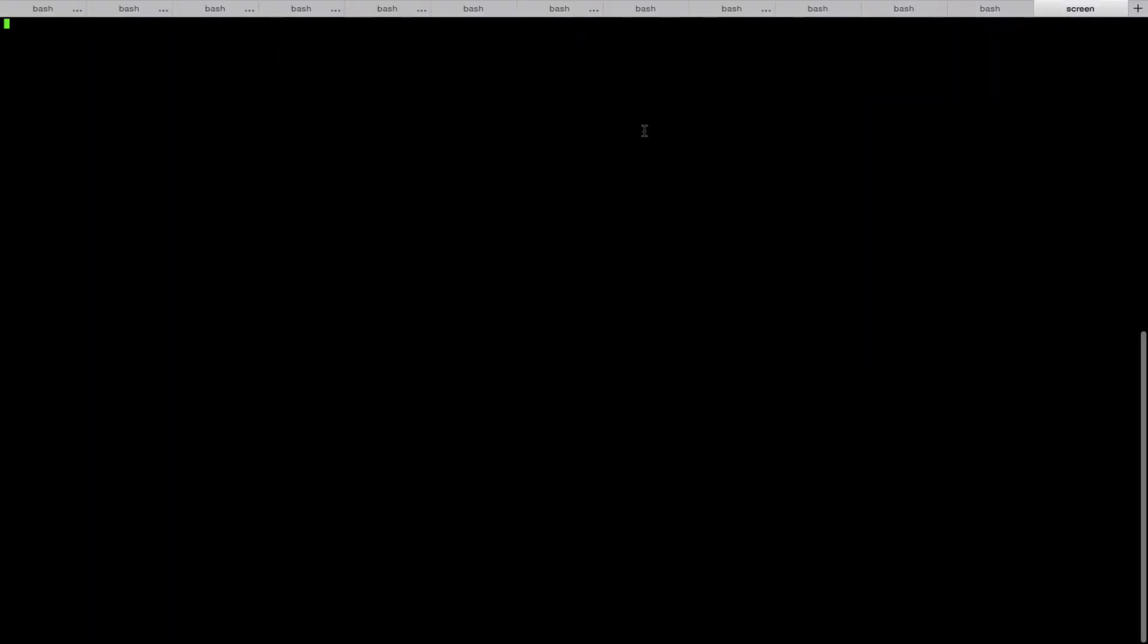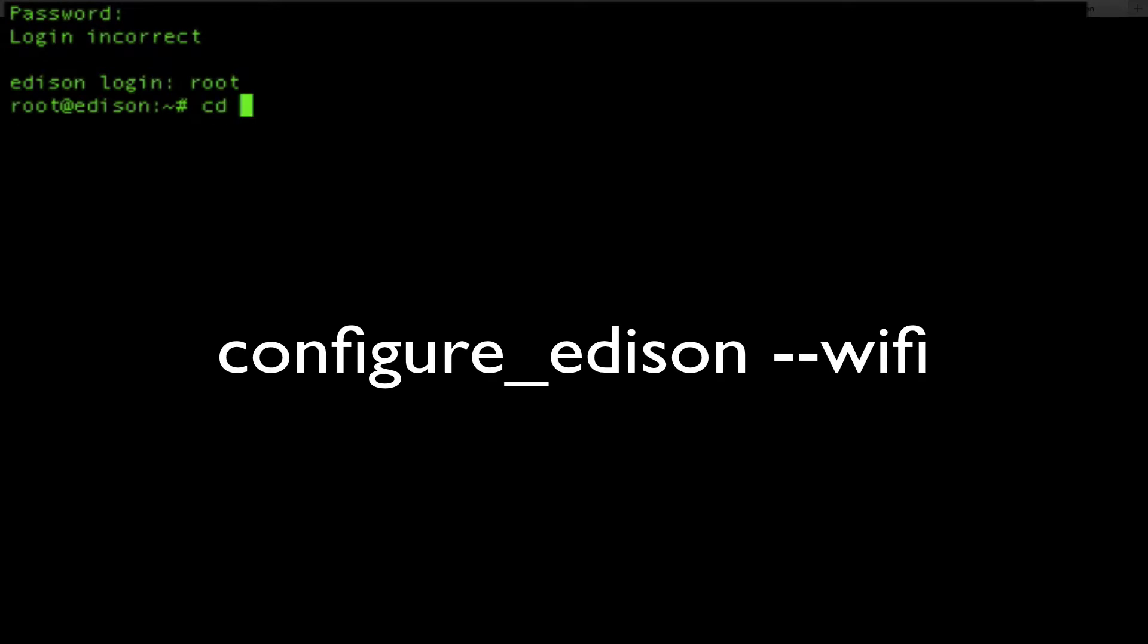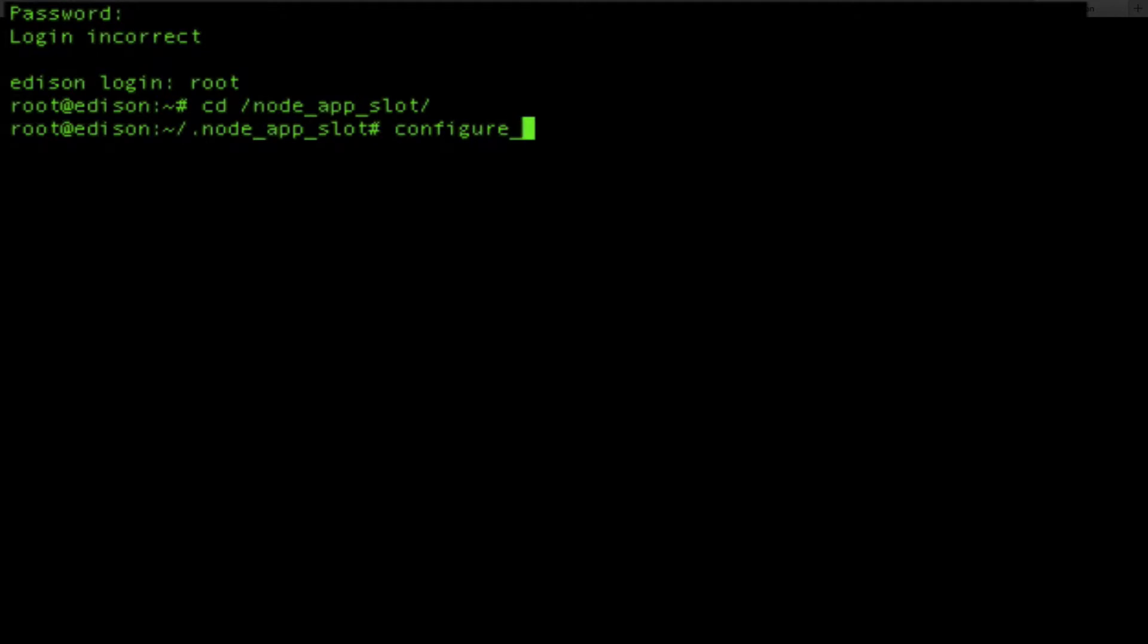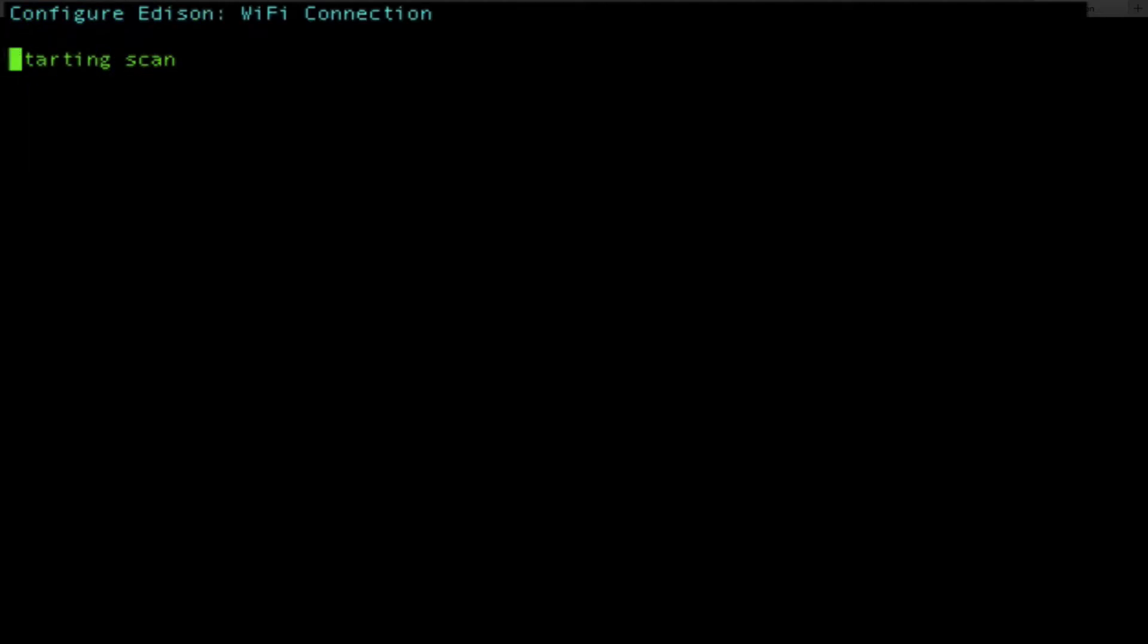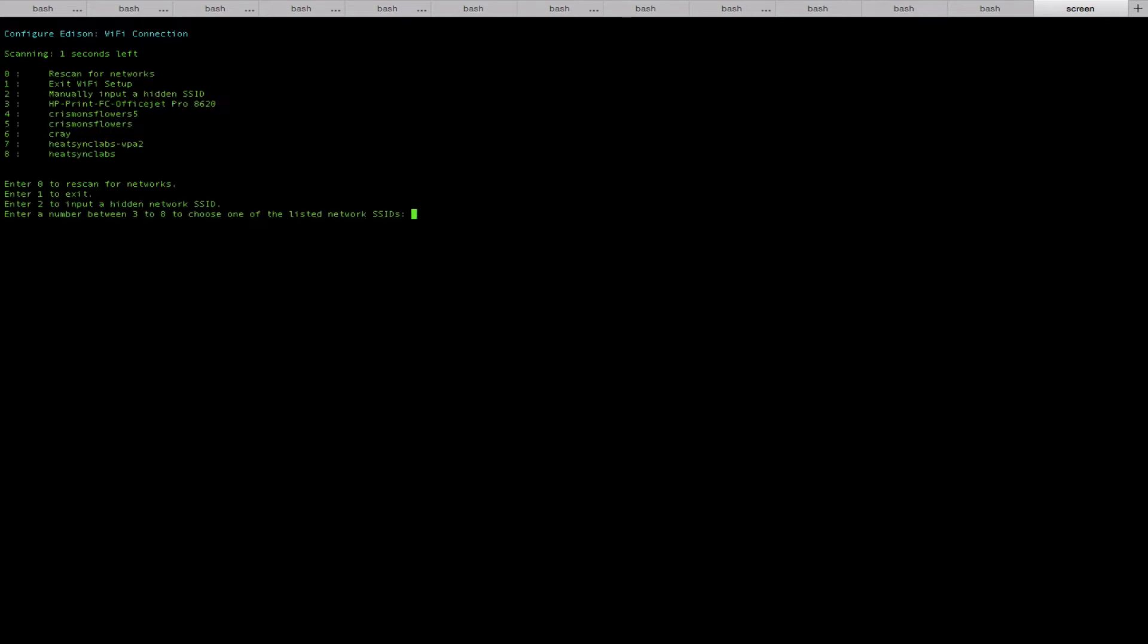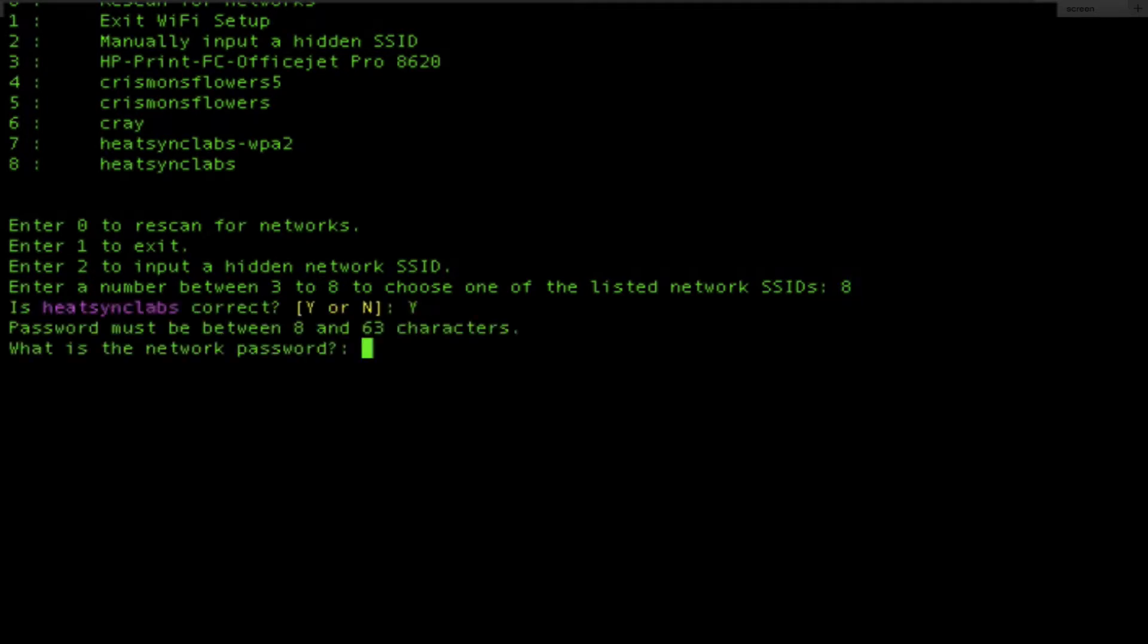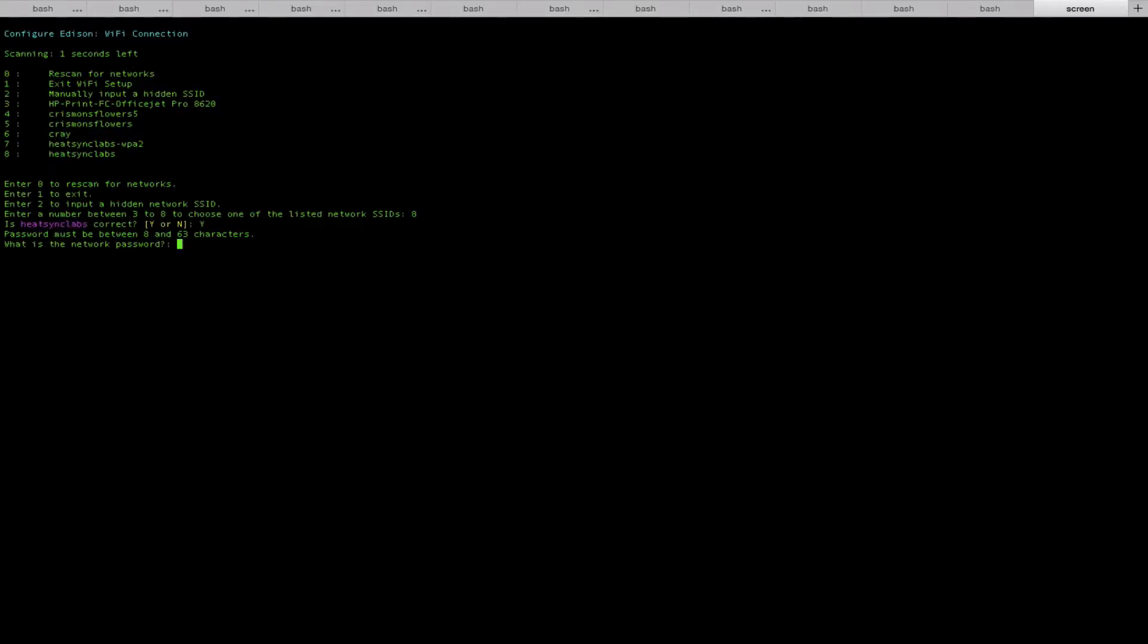And we're going to use a built-in command to configure the Wi-Fi. Remember to press enter twice once you start the session and then use the username root. Configure_Edison--WiFi will begin a Wi-Fi setup utility. This will begin scanning nearby Wi-Fi networks. It should take about 10 seconds. And then you can select it from this list and add in your password. This should store your Wi-Fi configuration on the board.